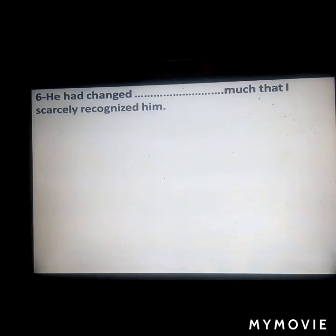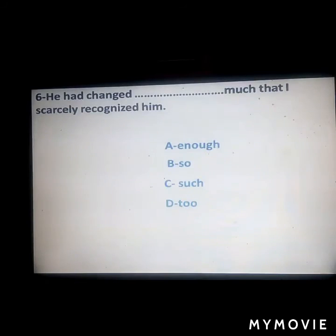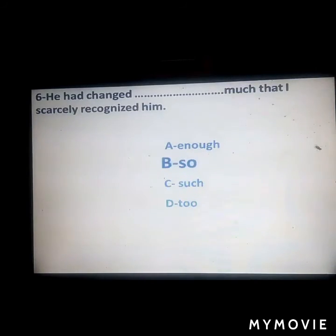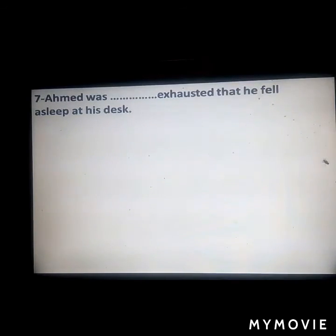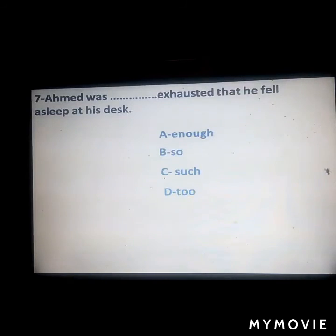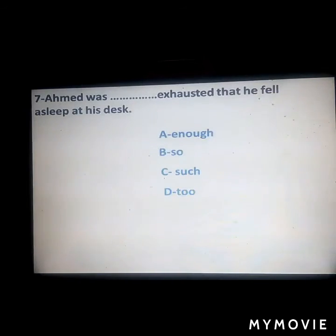Next: 'He had changed ___ much that I scarcely recognized him.' Answer: 'so much.' Next: 'Ahmed was ___ exhausted that he fell asleep at his desk.' Answer: 'so exhausted.'